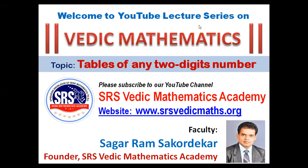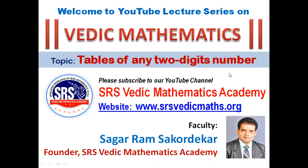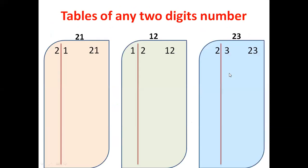Welcome to YouTube lecture series on Vedic mathematics. Our next topic is tables of any two digits number. To learn this topic, you should know tables of one to nine by heart.